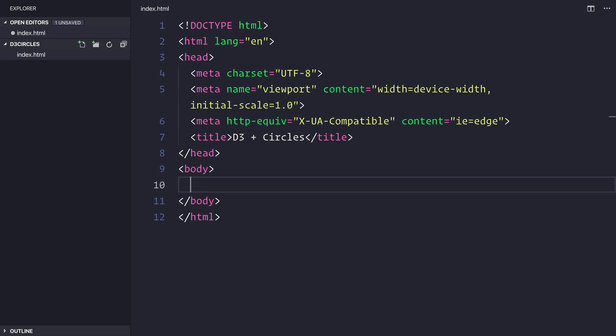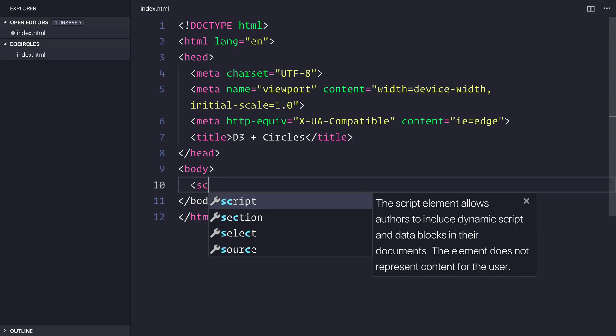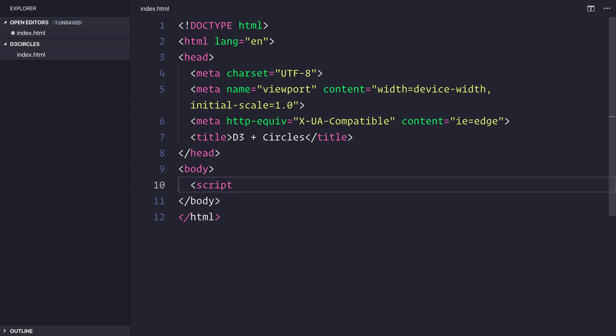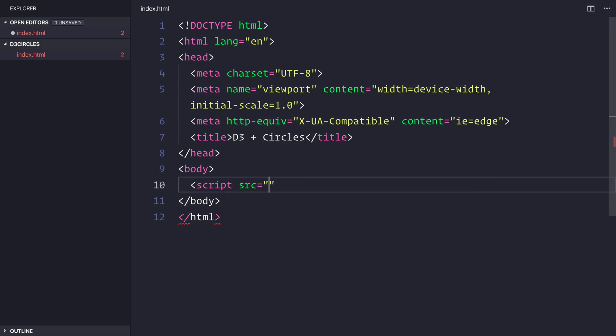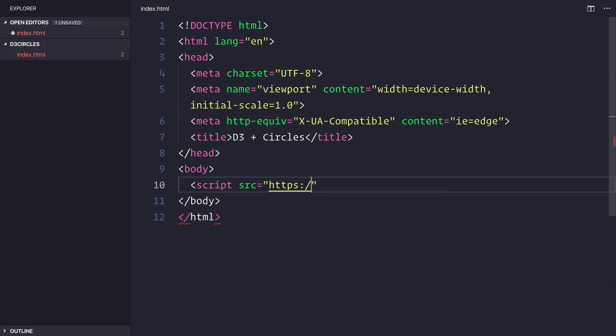And inside of the body we'll need to import the script files that we'll be using for this project as well as D3. So we won't be using any fancy build systems at least at the moment, so for now we'll need to import D3 via a script tag that goes to D3js.org/D3.v5.min.js.